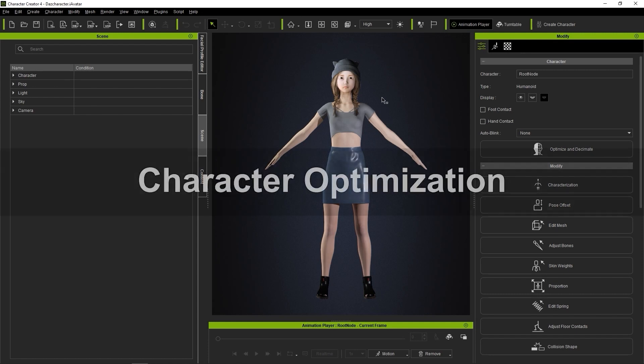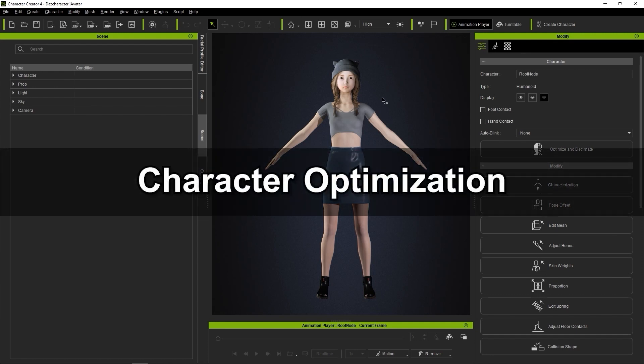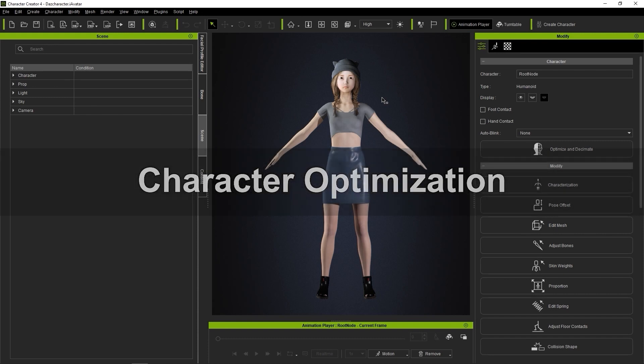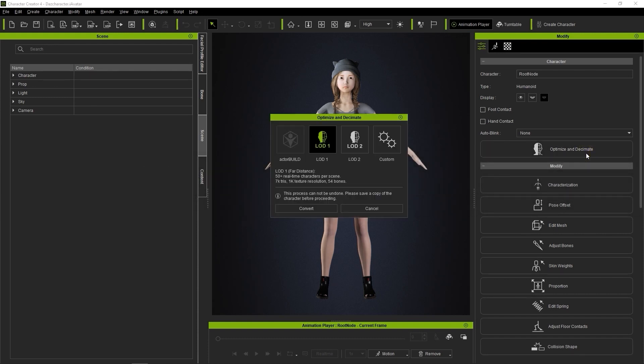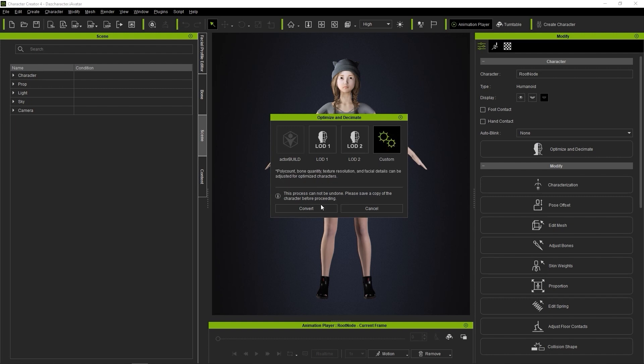This is where the Optimize and Decimate feature comes in handy. If we click that button in the Attributes tab, we'll be presented with some preset LOD settings, but we can also customize our own as well. We cover the basics in another tutorial.